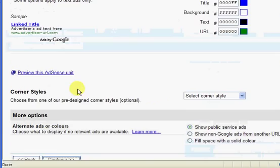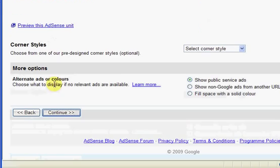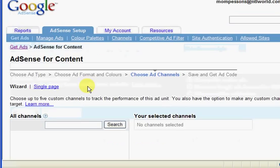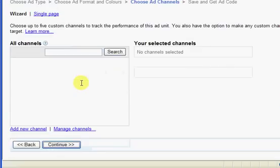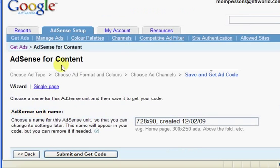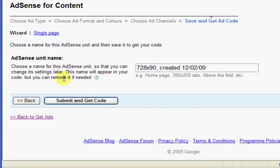Scroll down to the bottom and click continue. And again scroll down to the bottom and click continue. And then click continue again. And then click on submit and get code.